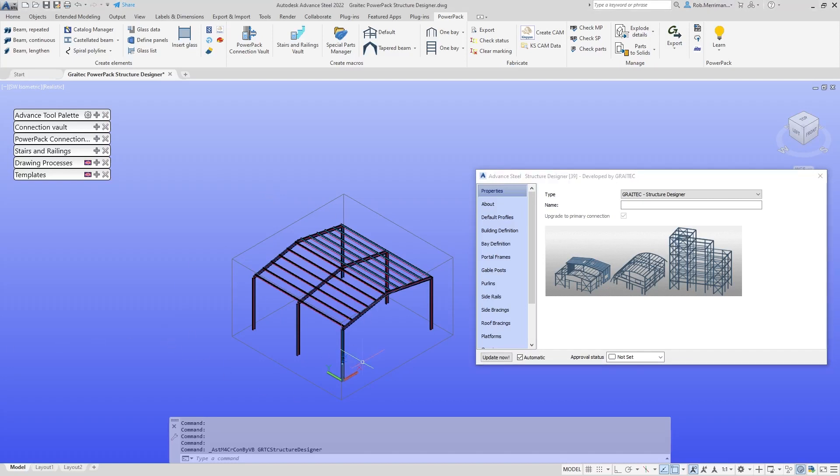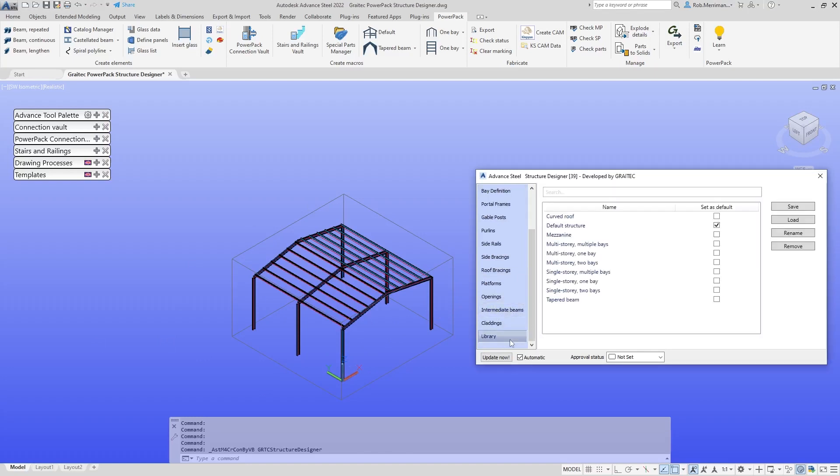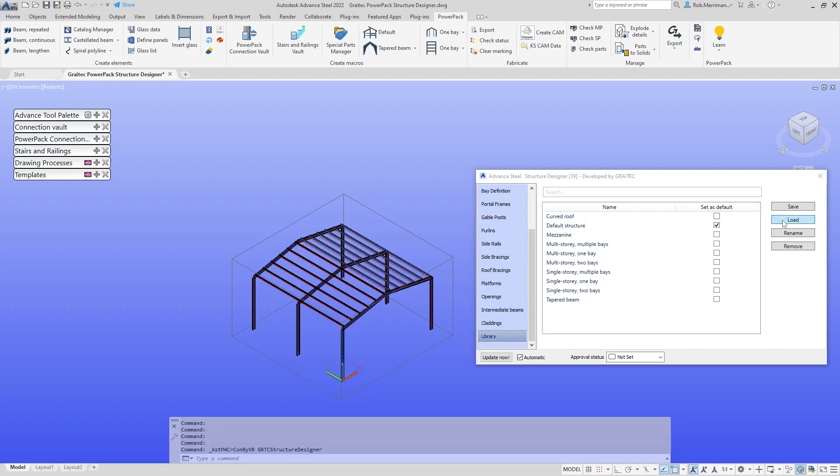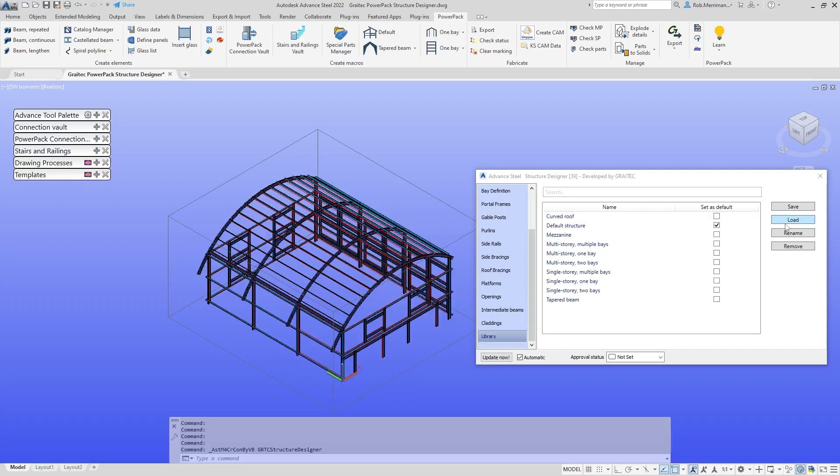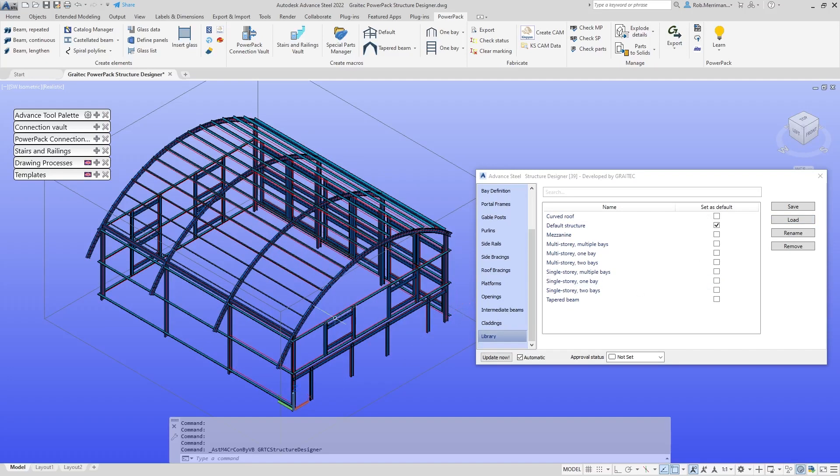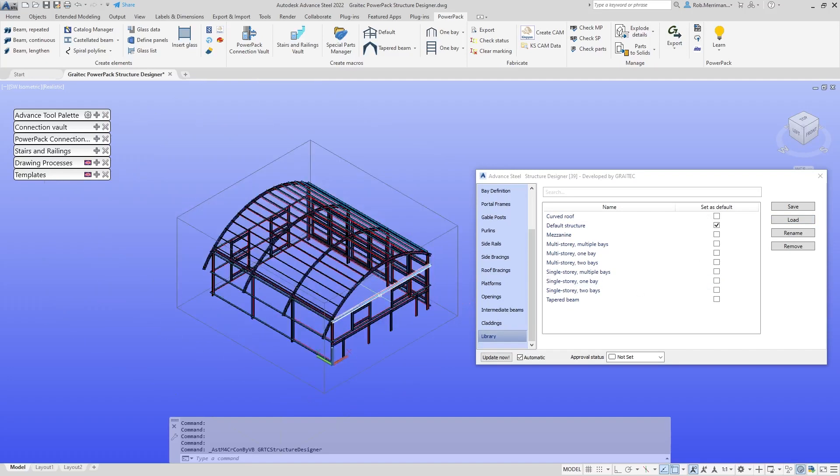As you can see here, we have our structure. One of the things we can do is use library entries. I'll run through a few of the different types of structures we can create. If we click on the curved roof and load that entry from the library, you can see that we have a structure with a curved roof.